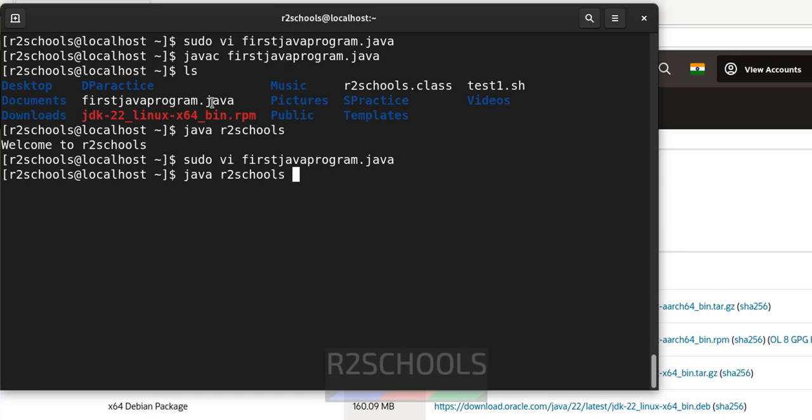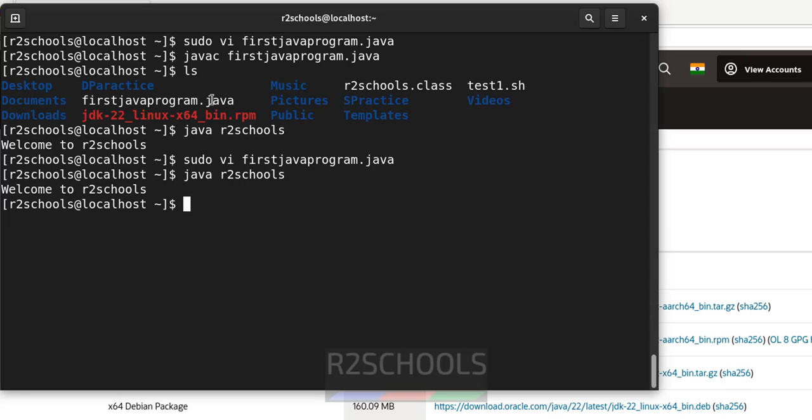If you run this one, it will give the same output. Let me see. But we have modified. So after modification of java program, every time we have to compile. So run the javac.